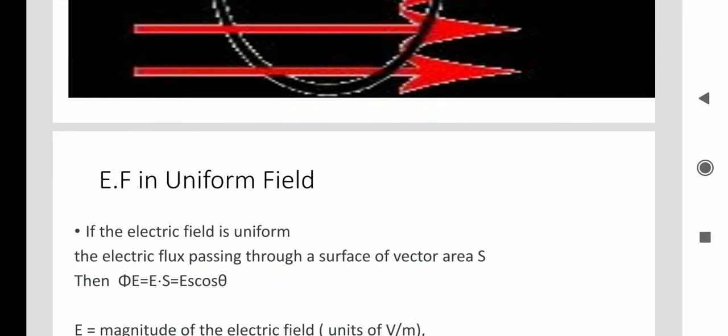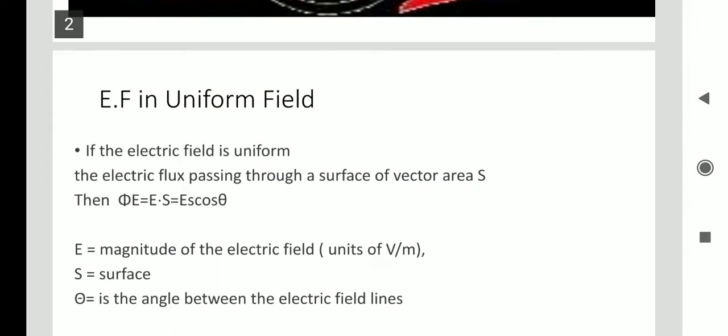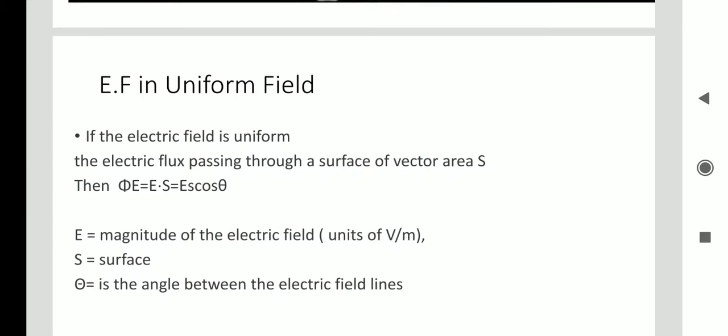We can similarly have magnetic flux, which we will discuss later. Now, what is the nature of electric flux in a uniform field and a non-uniform field? In a uniform field the surface is the same — there is no change in the surface.